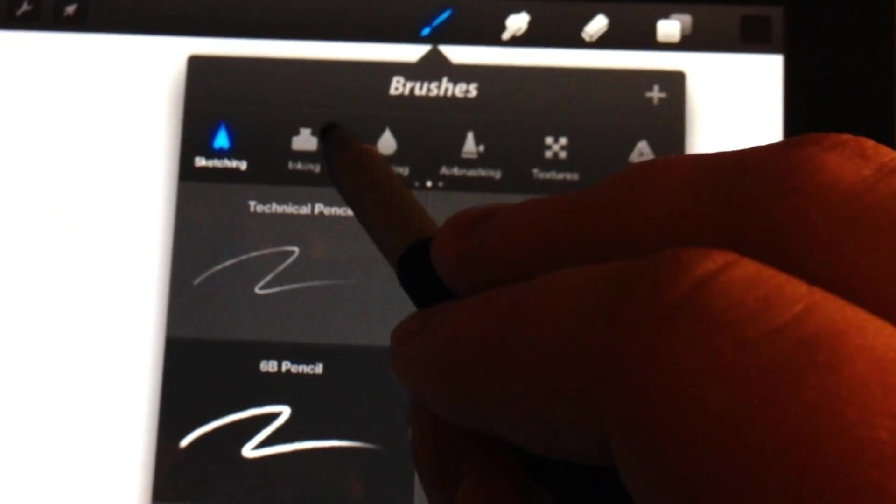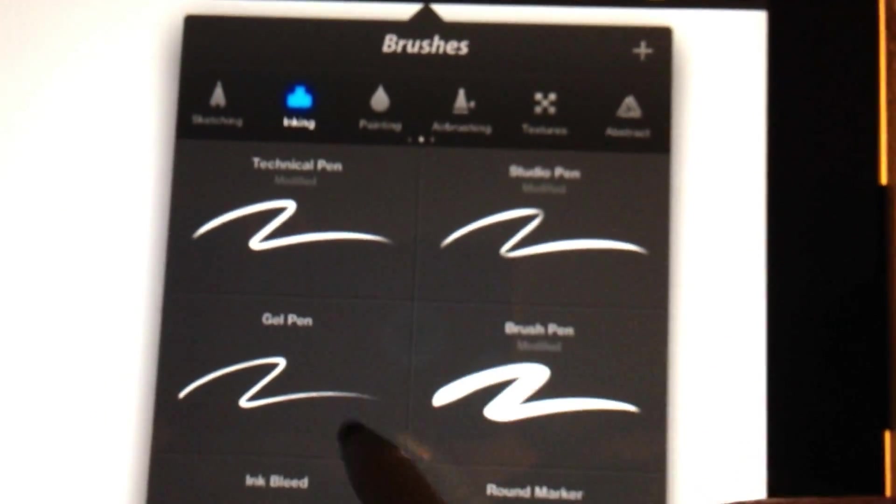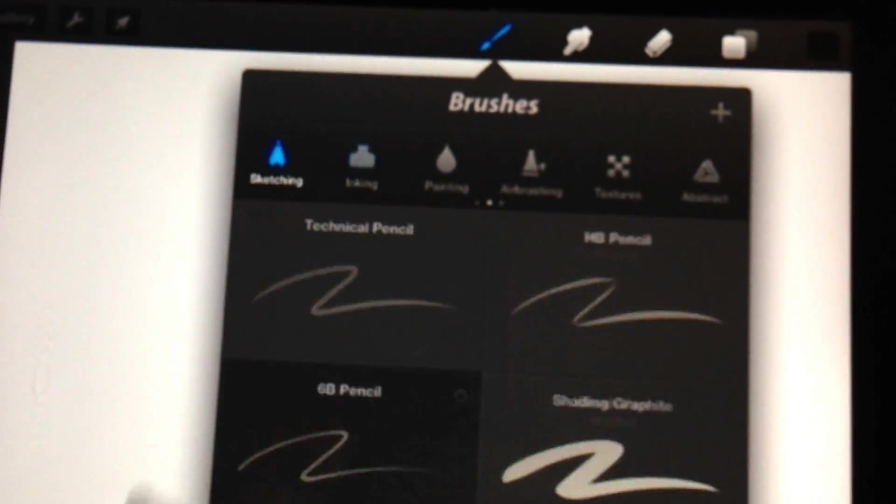The 6B pencil is going to be the main thing I'm drawing with today, but I also want to show you a little bit of the inks that are offered. And I've got to say, Procreate's super intuitive. The strokes are really smooth. They're practically flawless.